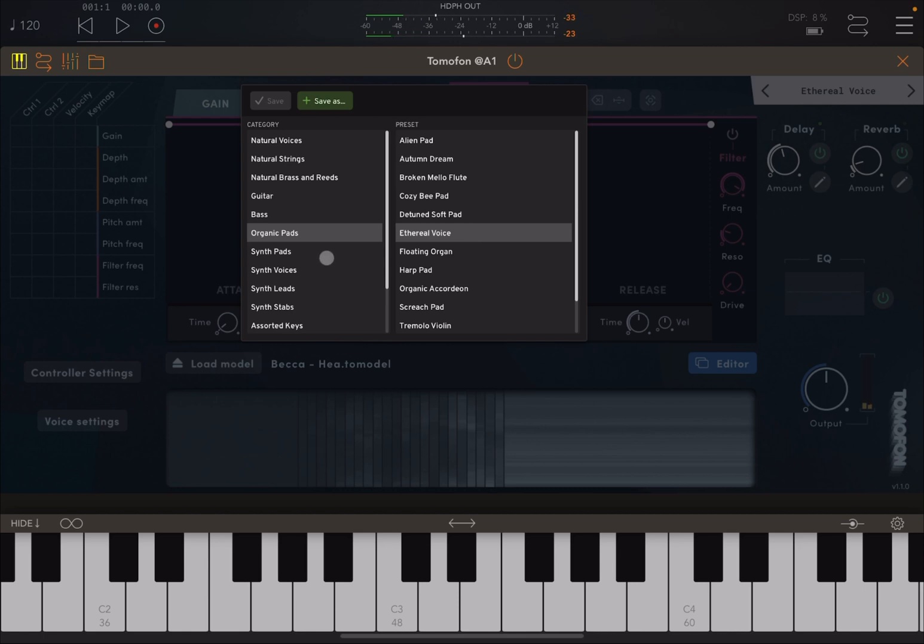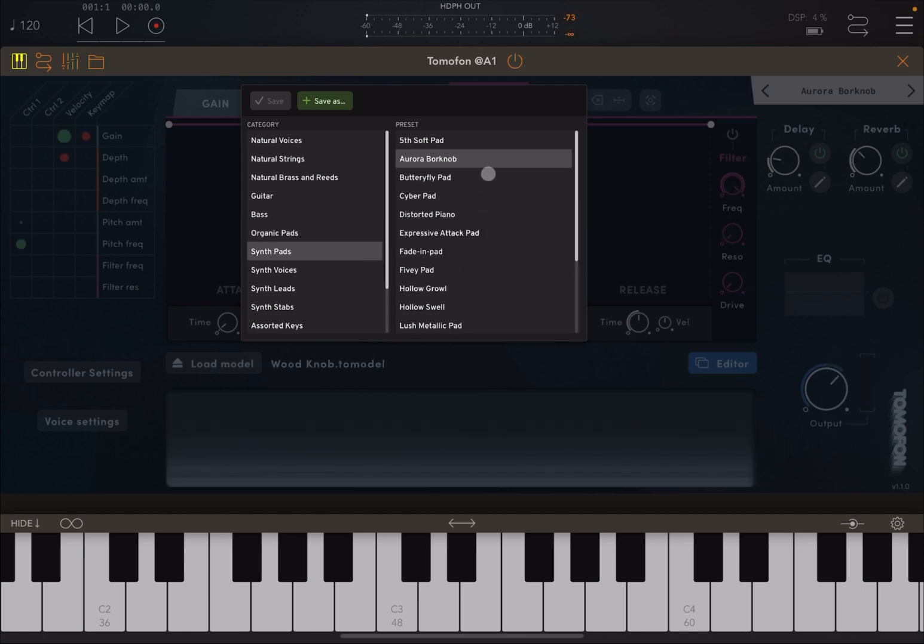Let's try this ethereal voice. Really nice.